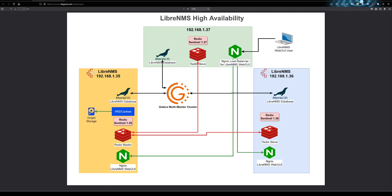Oh no, what have we gotten ourselves into now? We're talking about LibreNMS High Availability.